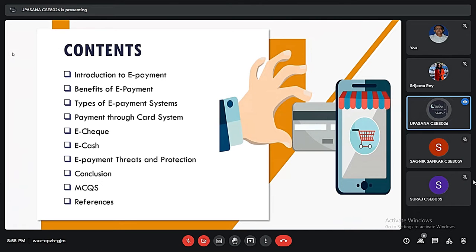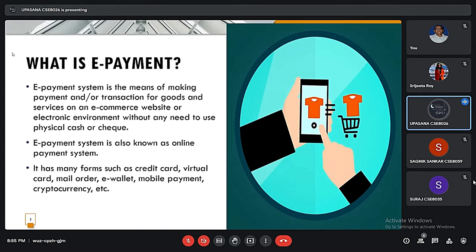We will be discussing these things in our presentation: the introduction to e-payment, benefits of e-payment, types of e-payment systems, e-payment threats and protection, conclusion, and finally some MCQs.